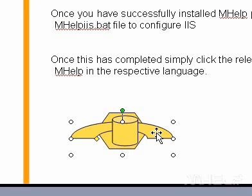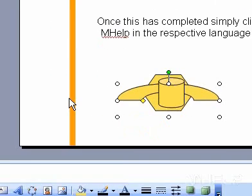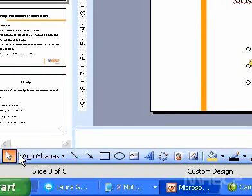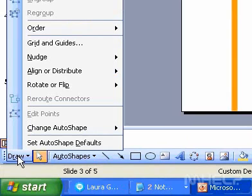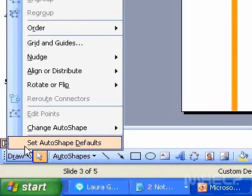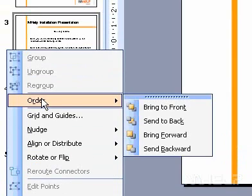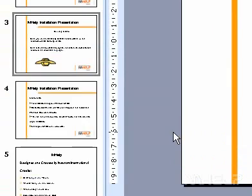To bring an object one step closer to the front, on the drawing toolbar, click Draw, point to Order, and then click Bring Forward.